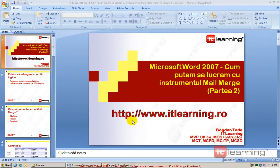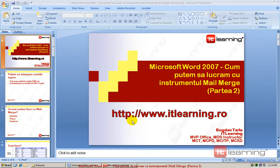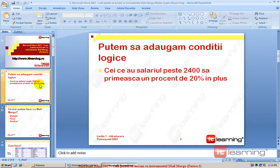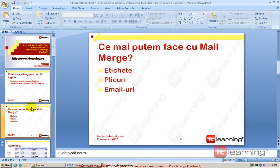În partea a doua a capitolului Mail Merge, o să observăm că acest instrument este mai puternic decât pare la prima vedere. Vreau să vă arăt două funcționalități destul de importante în lucrul de zi cu zi. În primul rând, vreau să vă arăt faptul că Mail Merge știe să genereze documente diferite în funcție de o anumită condiție logică și, de asemenea, o să observăm că acest instrument știe să trimită în mod automat aceste documente generate la o anumită adresă de e-mail.